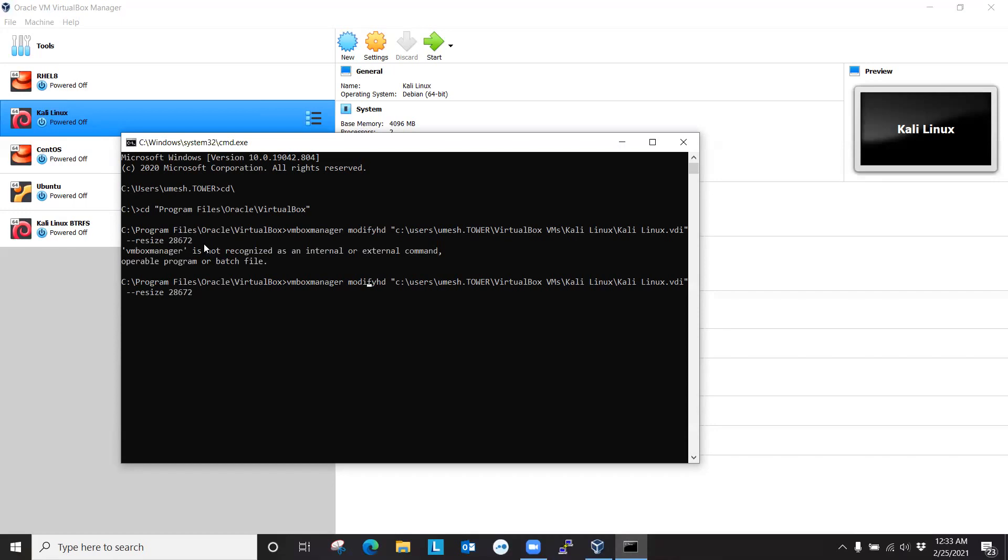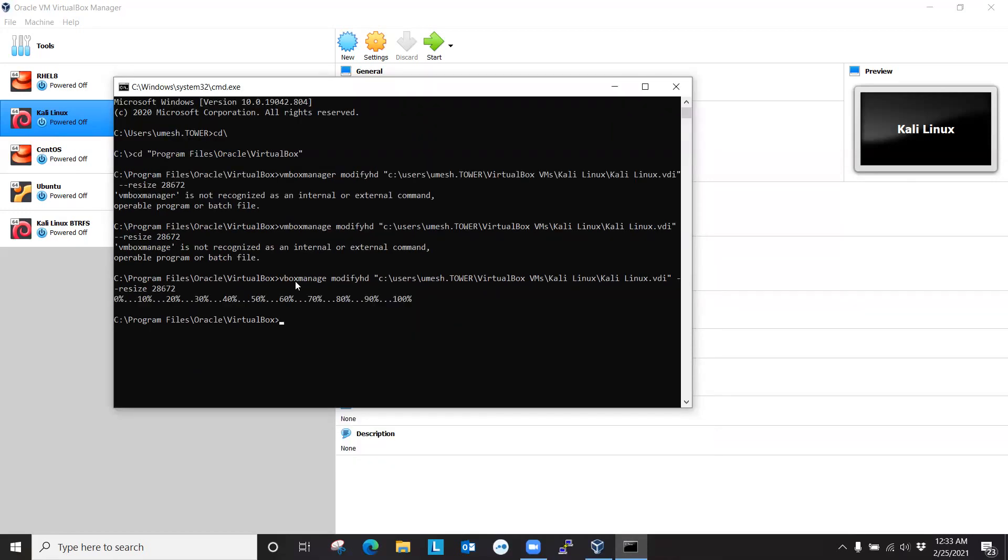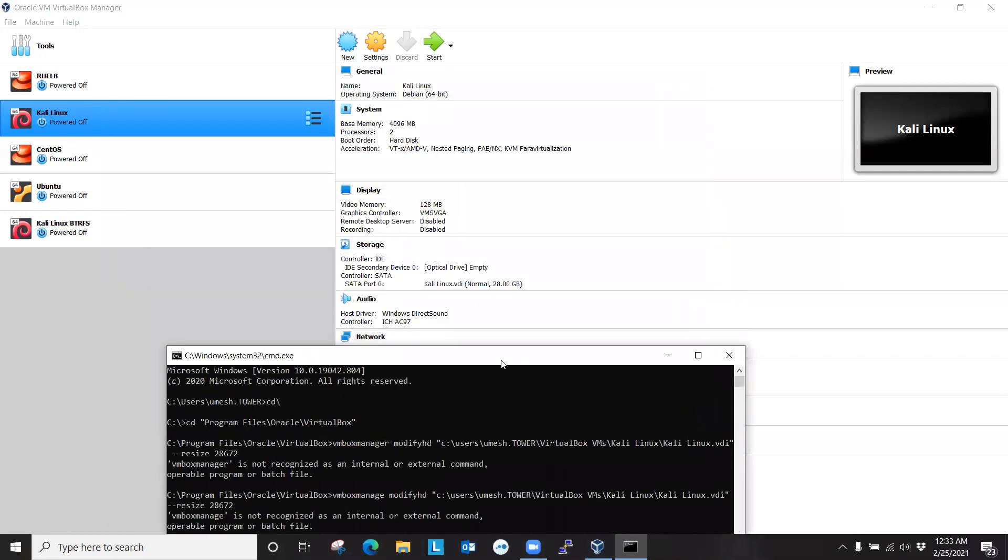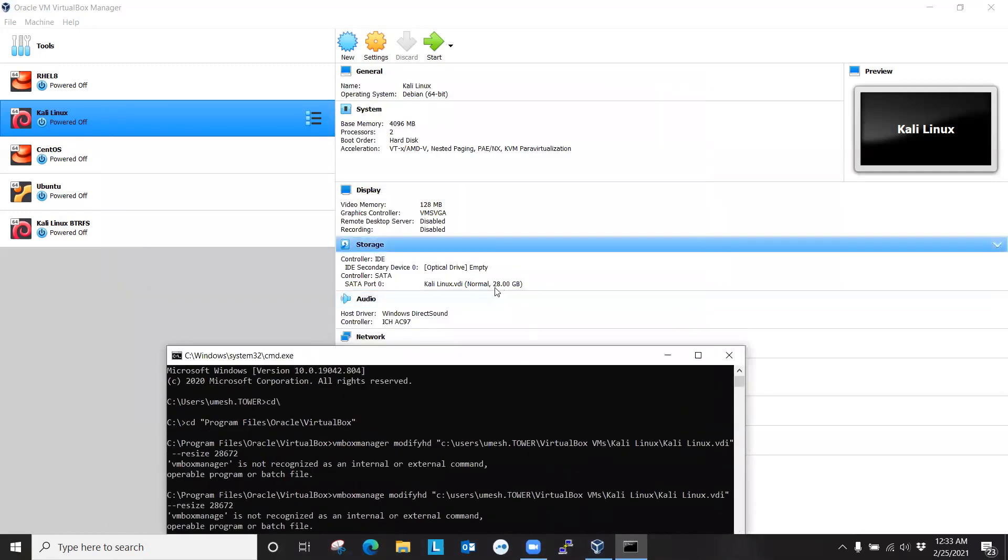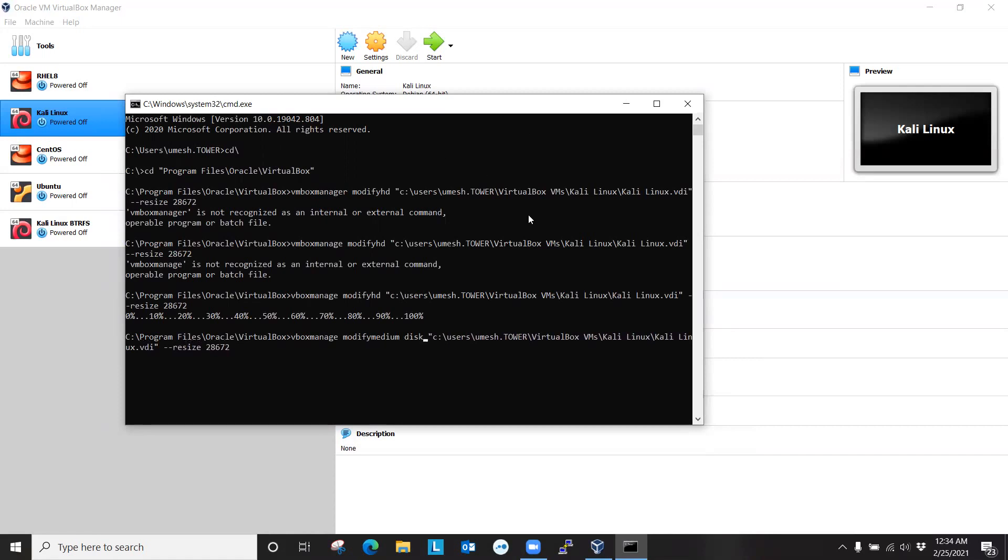VBoxManage, not VBoxManaged. And this is for the older version. It still works on the newer version. But on the newer version, if it doesn't work on your version, then you can try modifymedium disk. So this is supposedly for the newer version. But on my version, modifyhd still worked. So 100%. So either one of these commands should work for different versions. So I'm going to exit out from here.